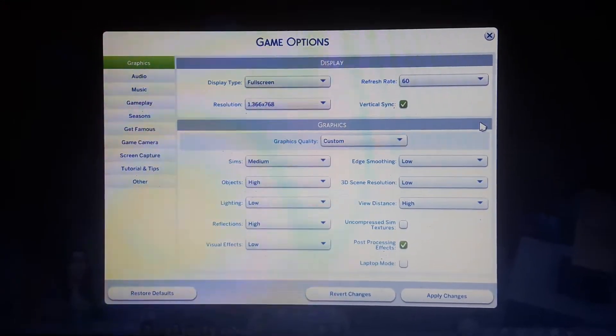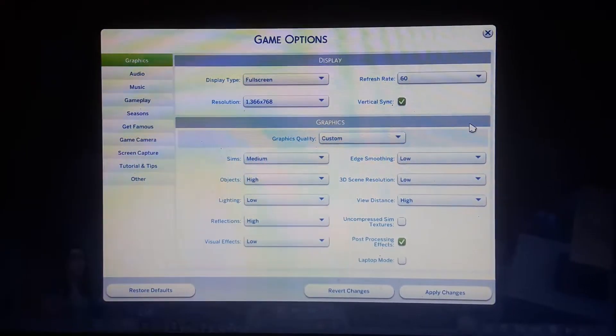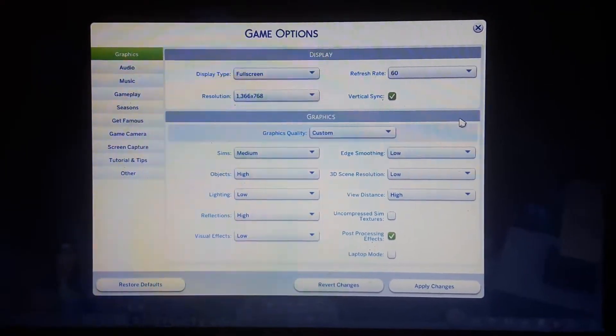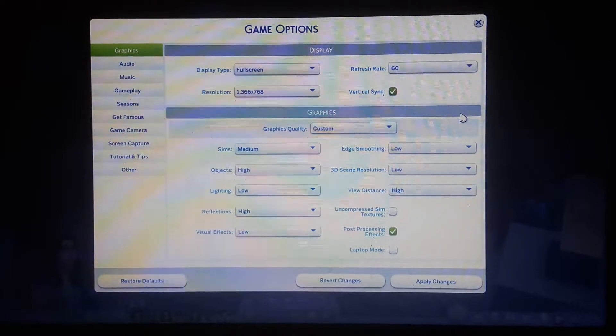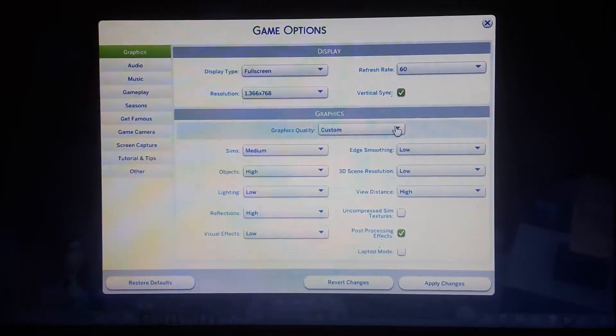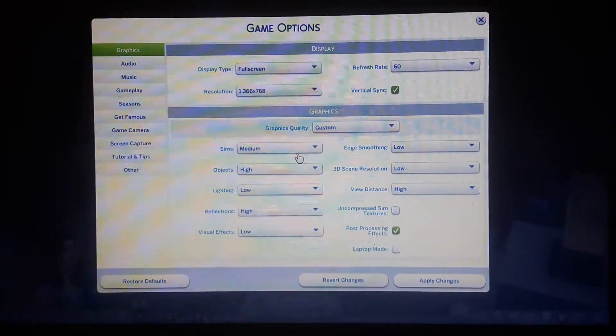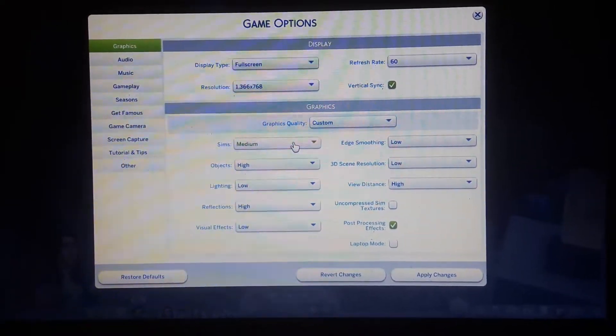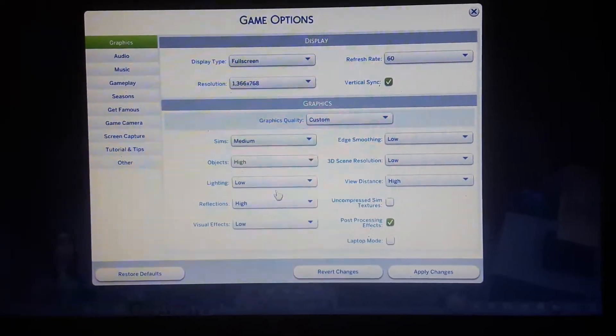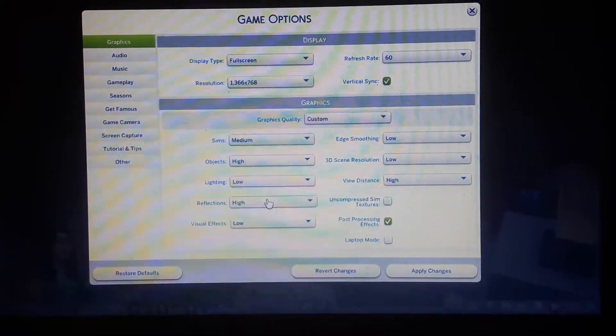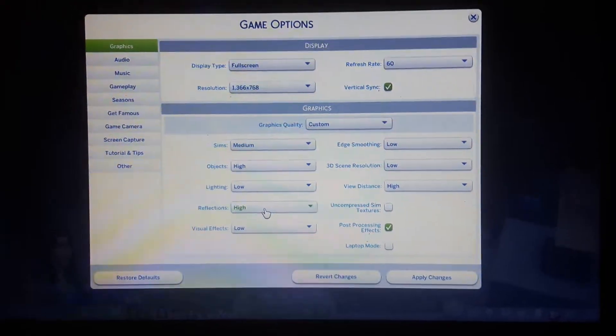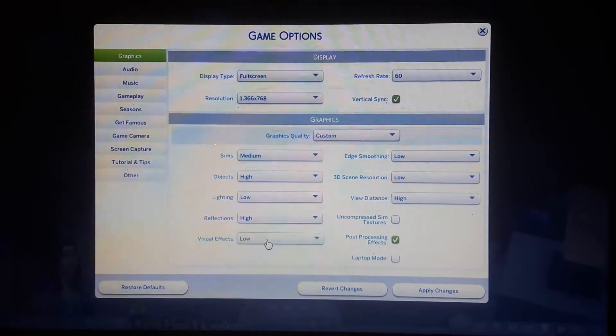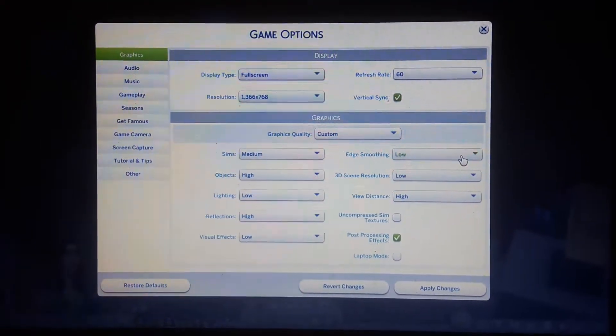Unfortunately, you must go to game options, then change the graphics to medium on the sims, high on the objects, low on the lighting, high on reflections, and low on the beauty effects.